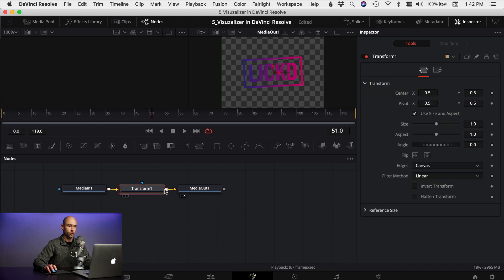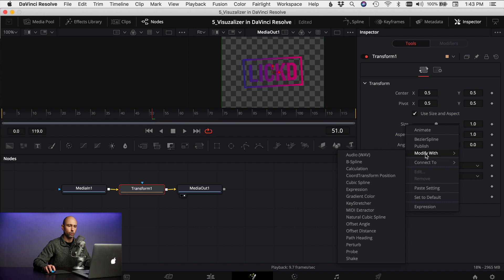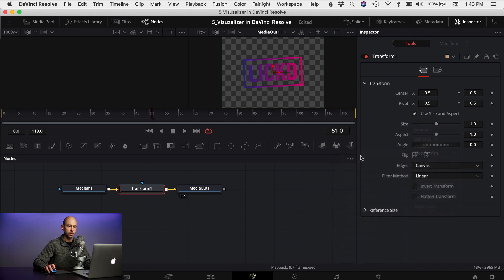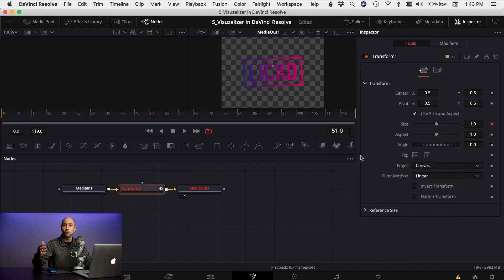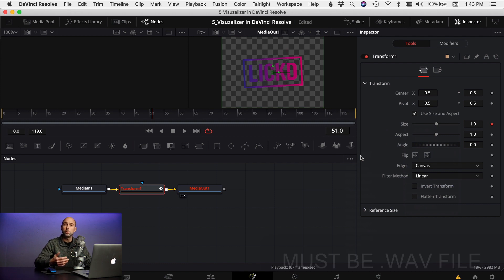Next you select your transform, you can come over to size and right-click on your size, come down to modify width and you're gonna see audio wave. Select that. Now you're gonna be able to animate whatever it is you brought in, in this case my logo, I can animate that to music.